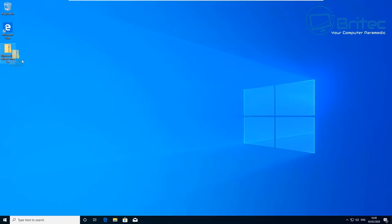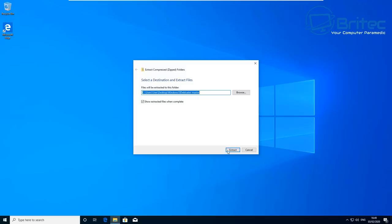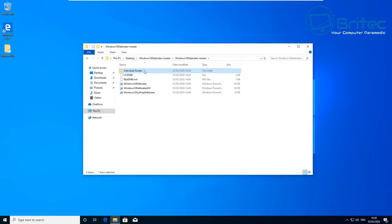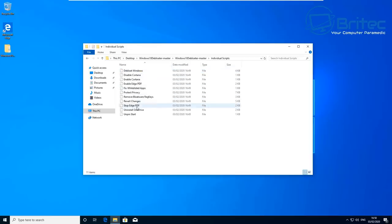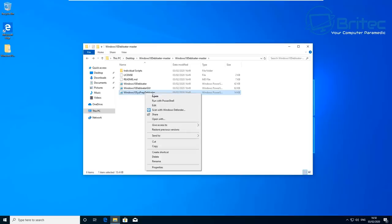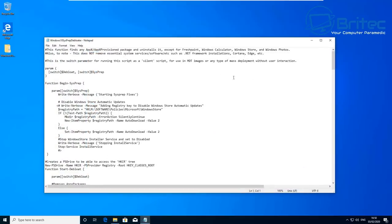I've got the Windows 10 Debloater script downloaded and I'm extracting it onto my desktop. Inside there's a debloater script, a prep script which is what we're going to use, individual scripts, and a GUI interface which I'll show later. You can edit and make changes in Notepad or open it in PowerShell — whatever you want to do.